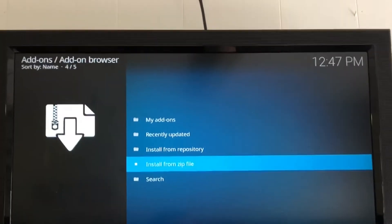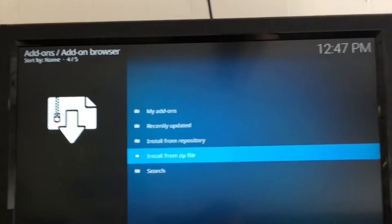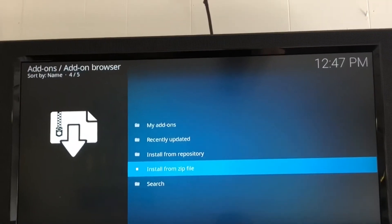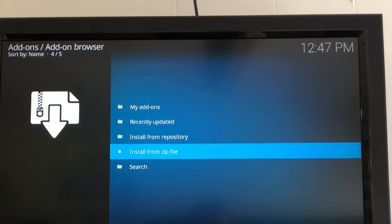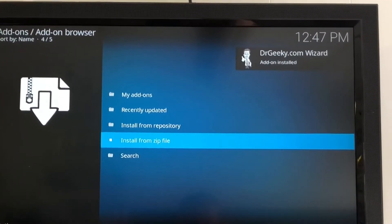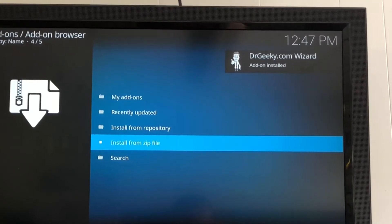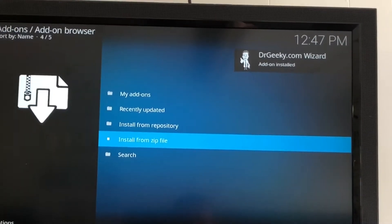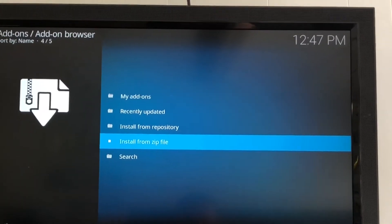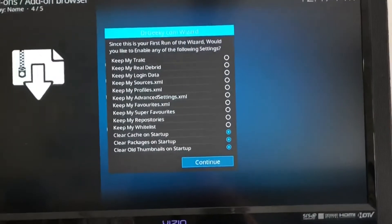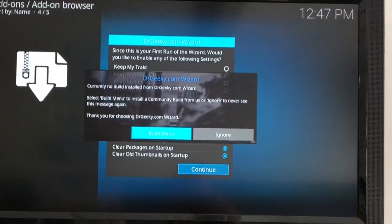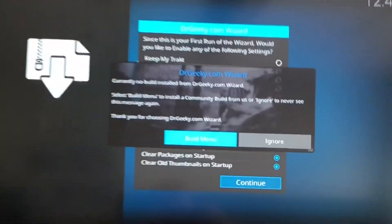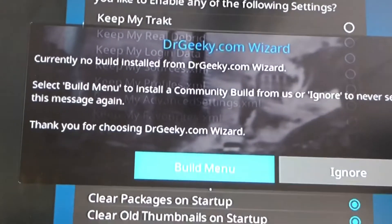Give it a minute. When it finishes it'll pop up in the right corner because we turned on Allow Notifications. It'll pop up saying DrGeeky add-on installed. And it jumps right into it. DrGeeky starts up and shows drgeeky.com wizard.